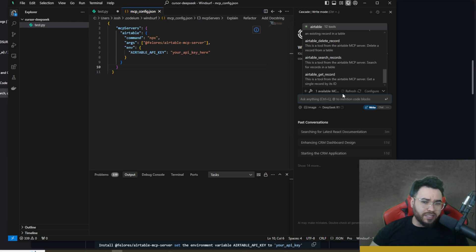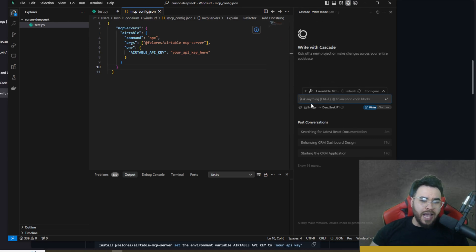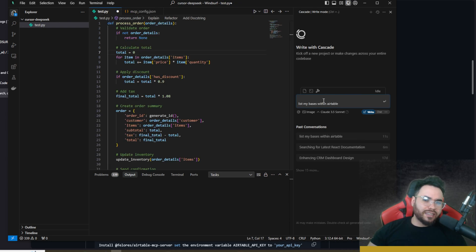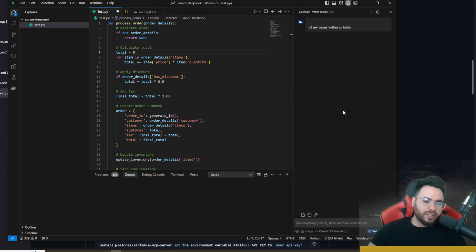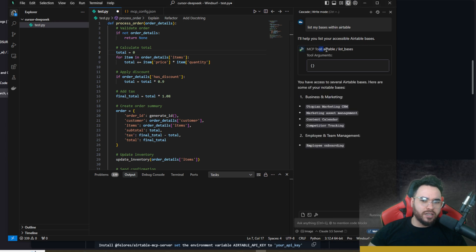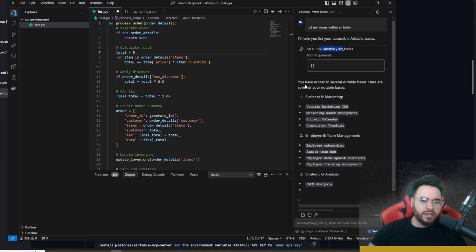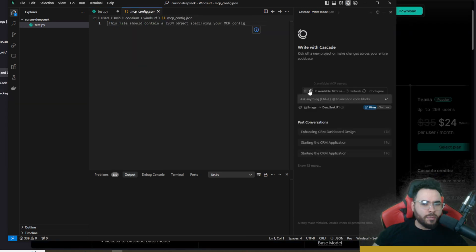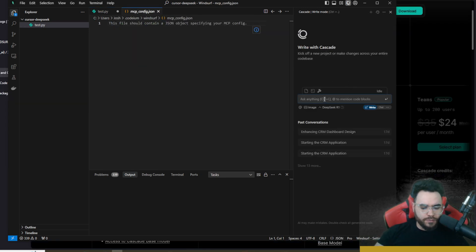If you're not familiar with MCP servers, I'd definitely recommend checking them out — you can check out the docs as well. You can ask Cascade specific questions and it can perform specific actions within Airtable. For example, asking it to 'list my bases within Airtable' — it calls the MCP tool and returns several legitimate Airtable bases from my actual Airtable account. Pretty cool stuff.